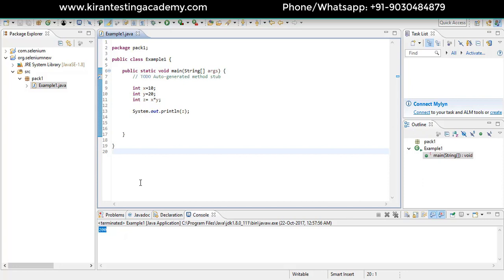Eclipse is configured successfully. If this basic Java program is working, then everything is set up correctly. Now, what happens if we write a Selenium script? Obviously it won't work yet, because we haven't configured anything related to Selenium yet.